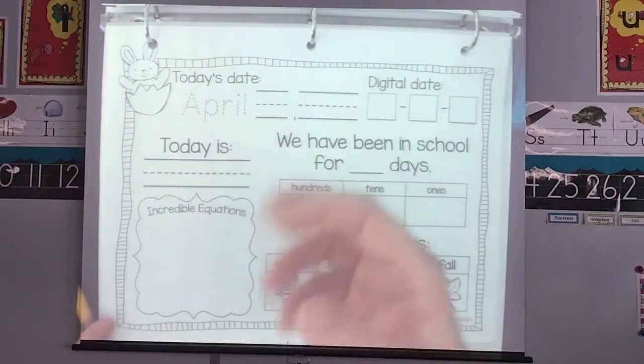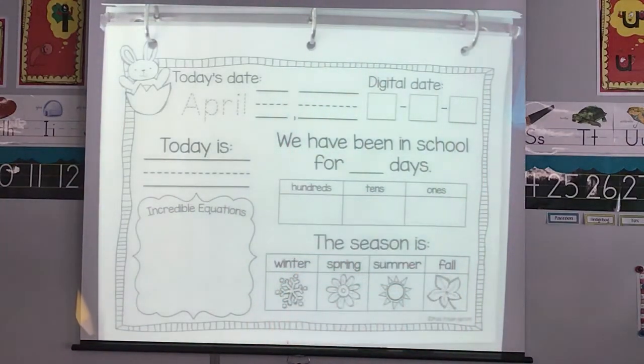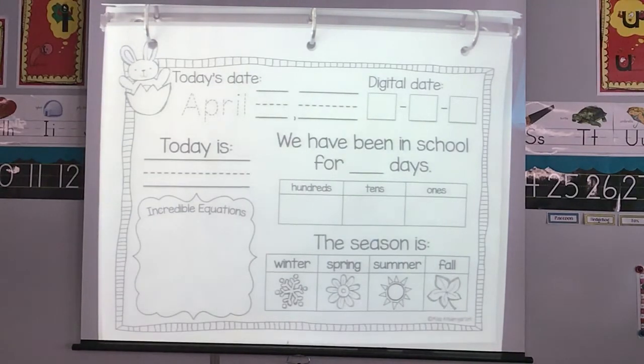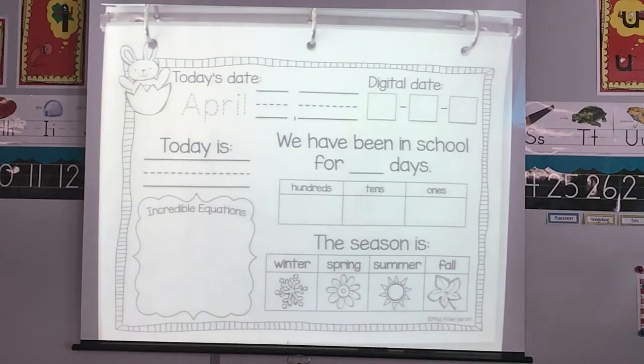Hi class! I am so glad you're joining me today. We're going to do our calendar page for the next day, which is today, and we're on Monday.